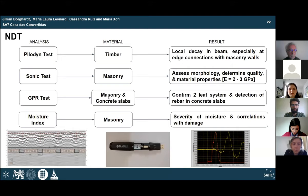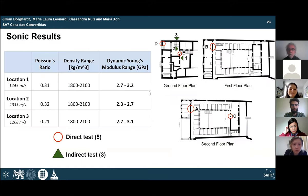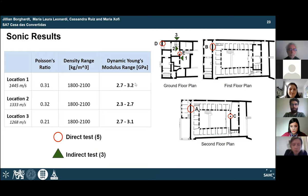Sonic tests were performed throughout the building, providing useful information about wall morphology and quality, including voids and discontinuities. From the indirect sonic tests, the dynamic Young's modulus was obtained, which was then used to make initial assumptions and correlations for the calibration of the numerical model.